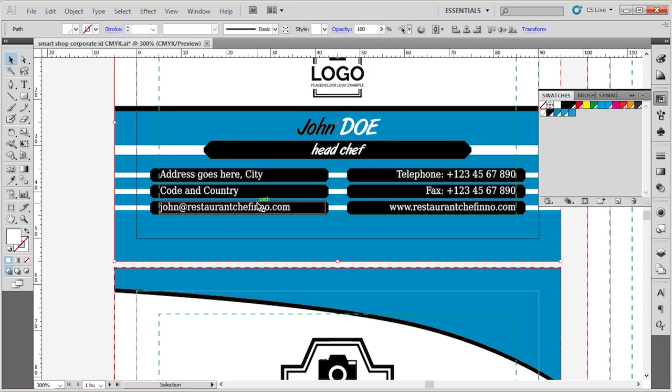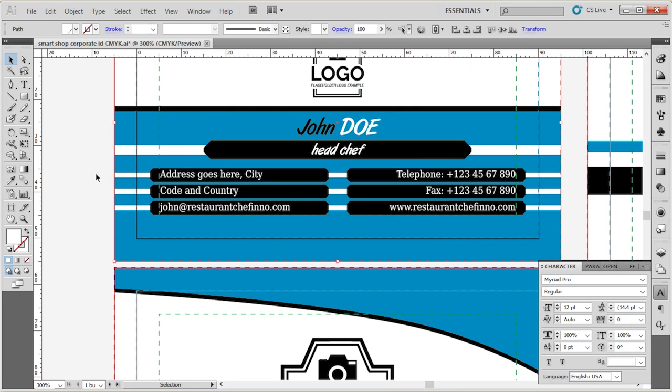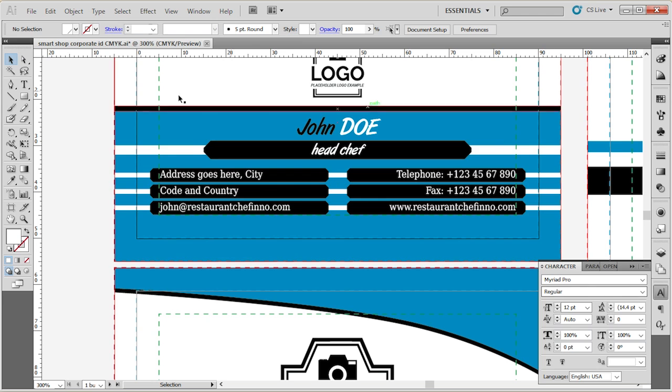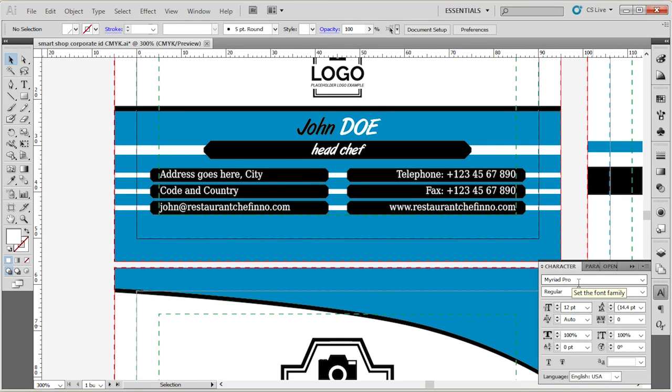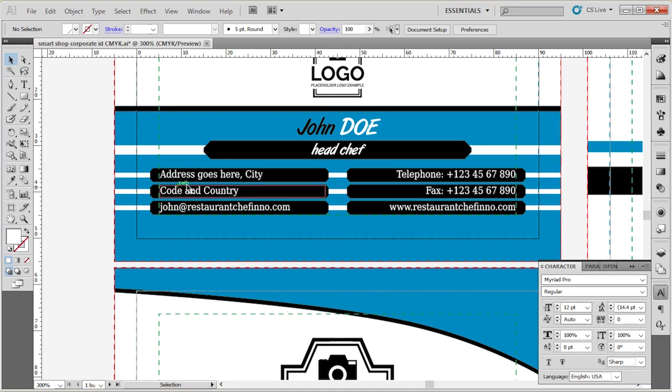Let's move on to the text. First, let's make sure that we have the character panel open, and if you don't see the character panel, go to Window, Type, and then Character, or simply select Control T. Now, if you don't have any font selected, it will give you the default font. Once you select your font, you can see it changes to the font that was being utilized.